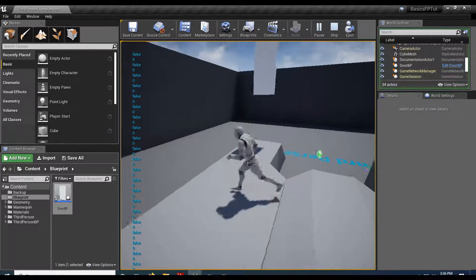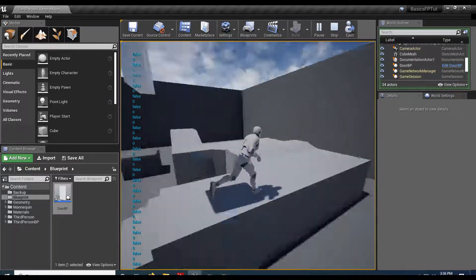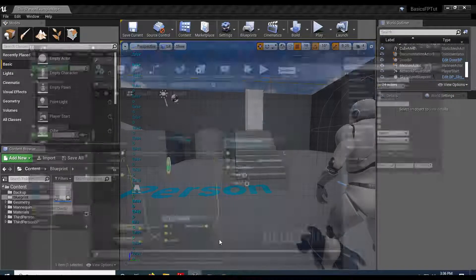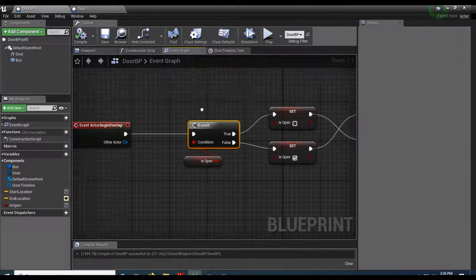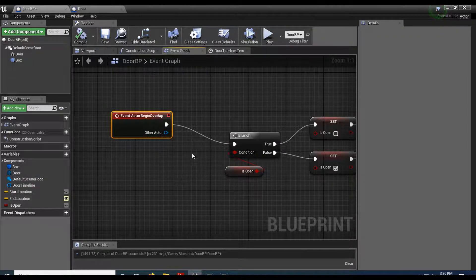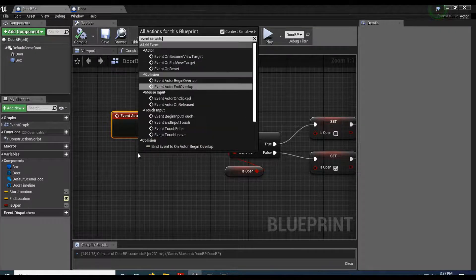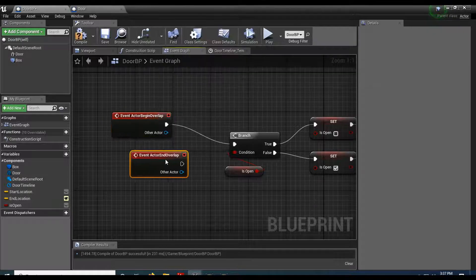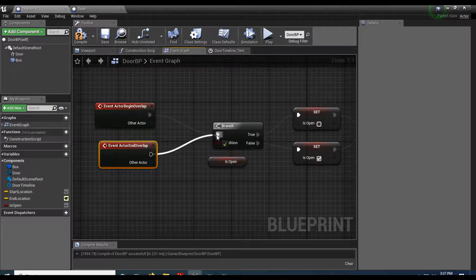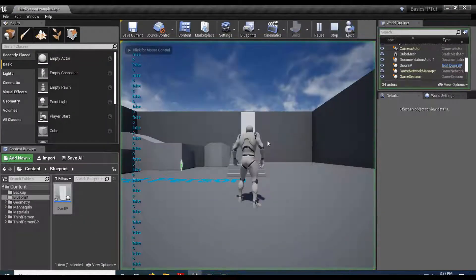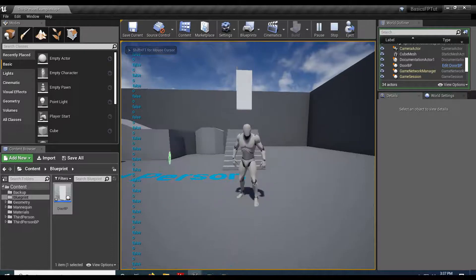The door doesn't close yet because we only hooked up Begin Overlap. Let's add an On Actor End Overlap event — when we walk away it will close the door. Drag the End Overlap into the False side so it triggers Reverse on the timeline. Now when I step up, it opens; step away, it closes.